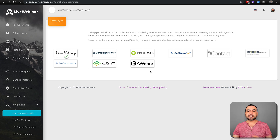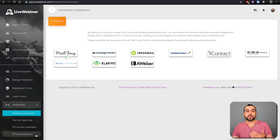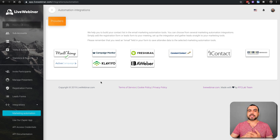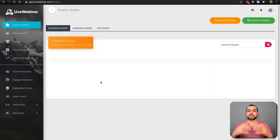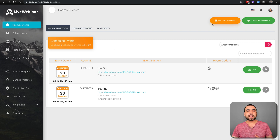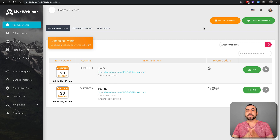These are the integration options available right now. You can also use Zapier, and there are API credentials and API documentation to help you. So once you have those basic things set up, let's start with the good part — this is where you can create your meetings. You can create an instant meeting if you need to start right now. This could be a meeting, a webinar, or a presentation. You can also schedule a webinar.